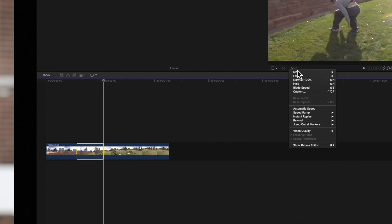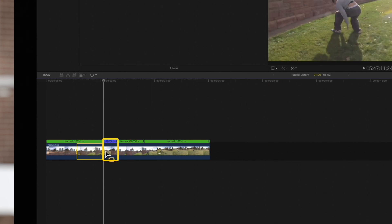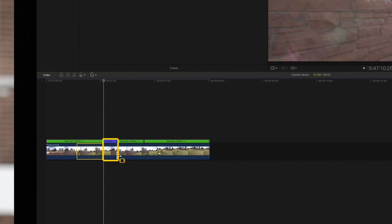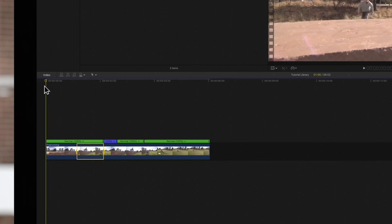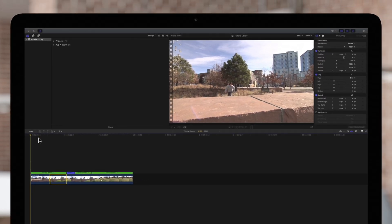Then click on the retime pop-up menu below the viewer. Hover over rewind and select the desired rewind speed. The range is duplicated, added to the end of the selection, and reversed at the speed we choose. Here's the result.